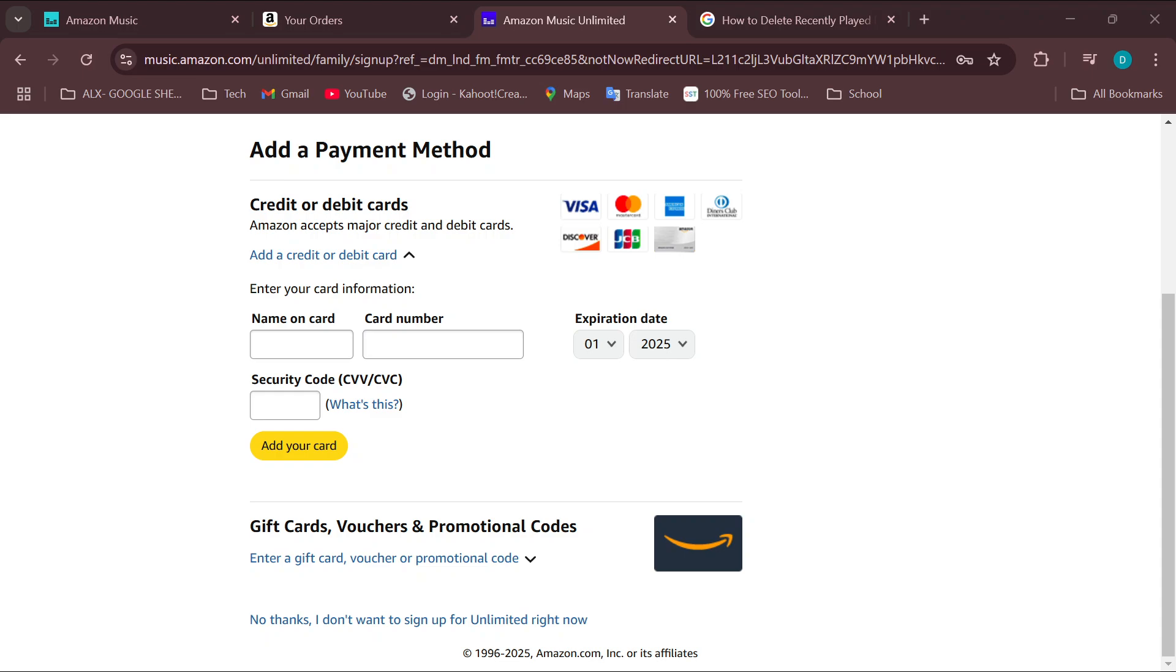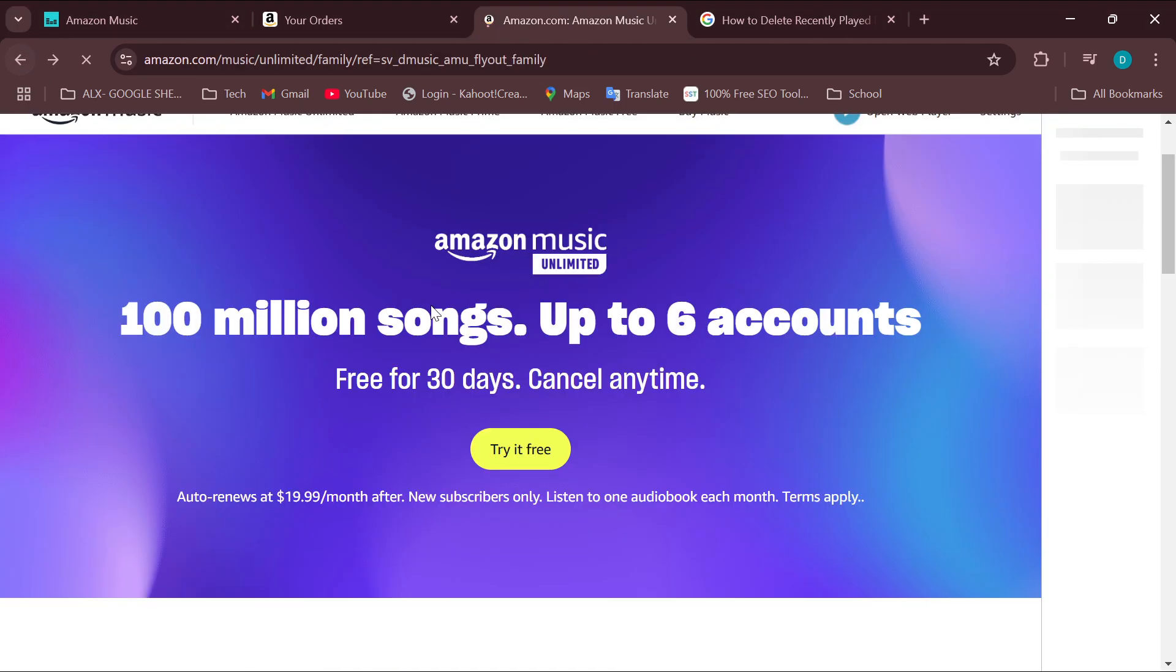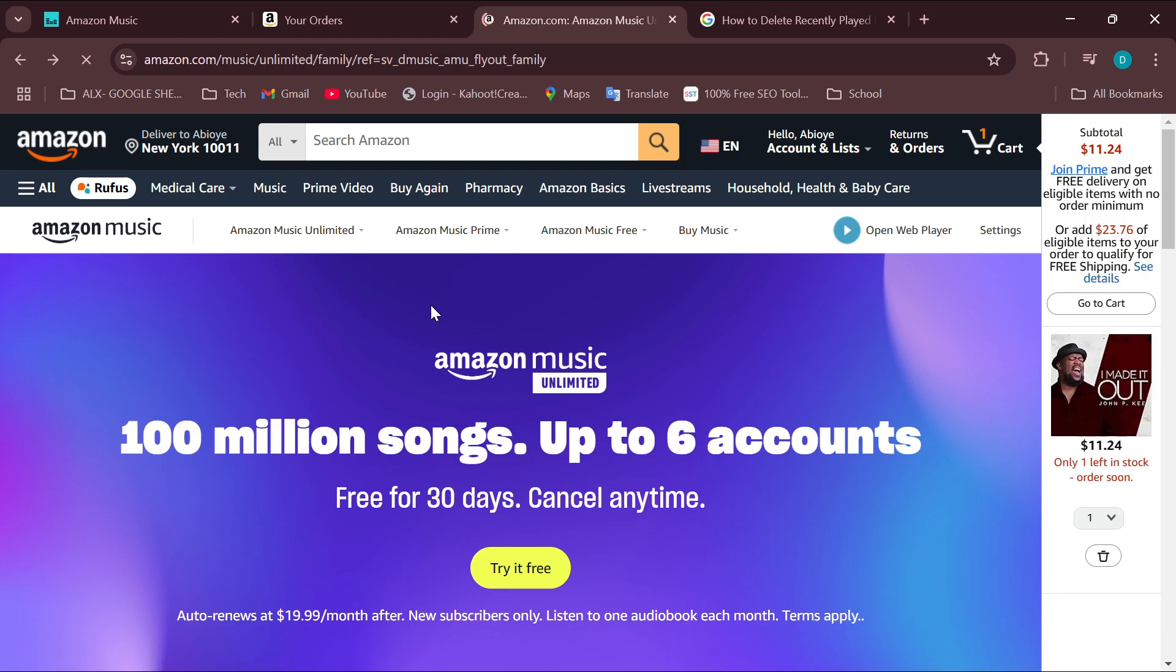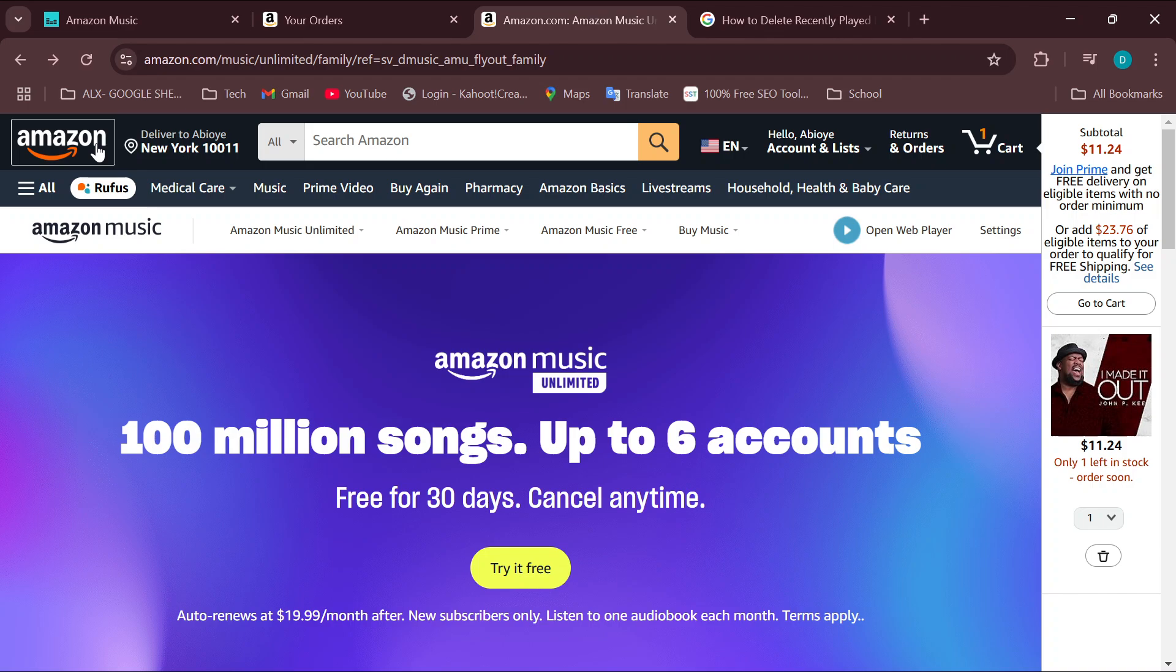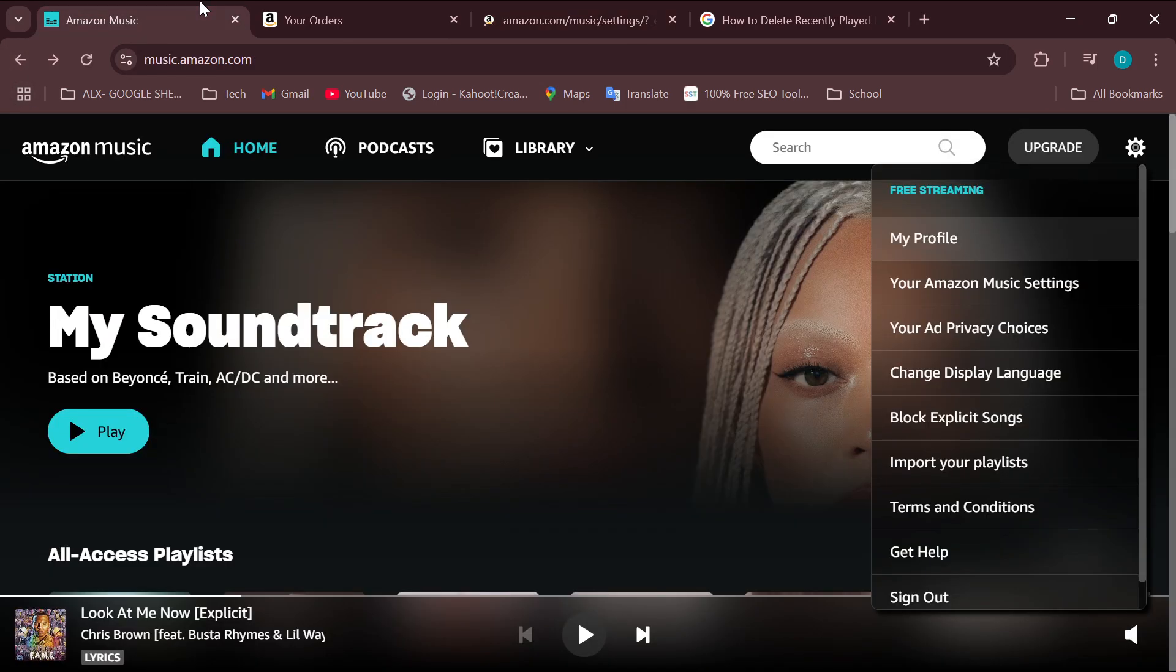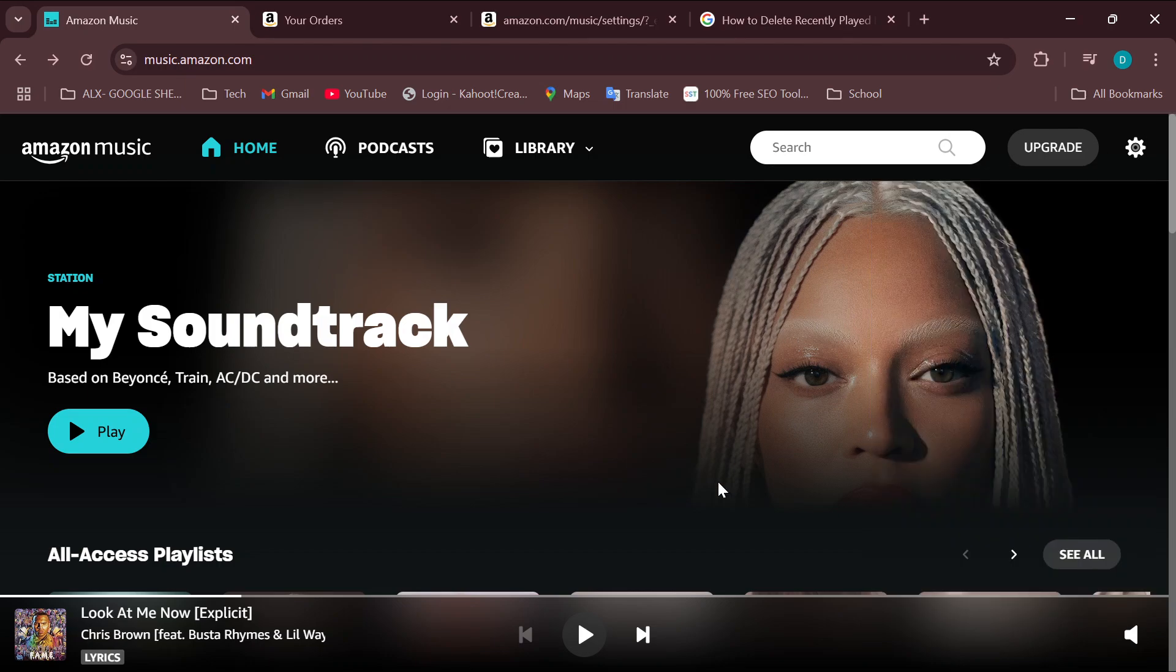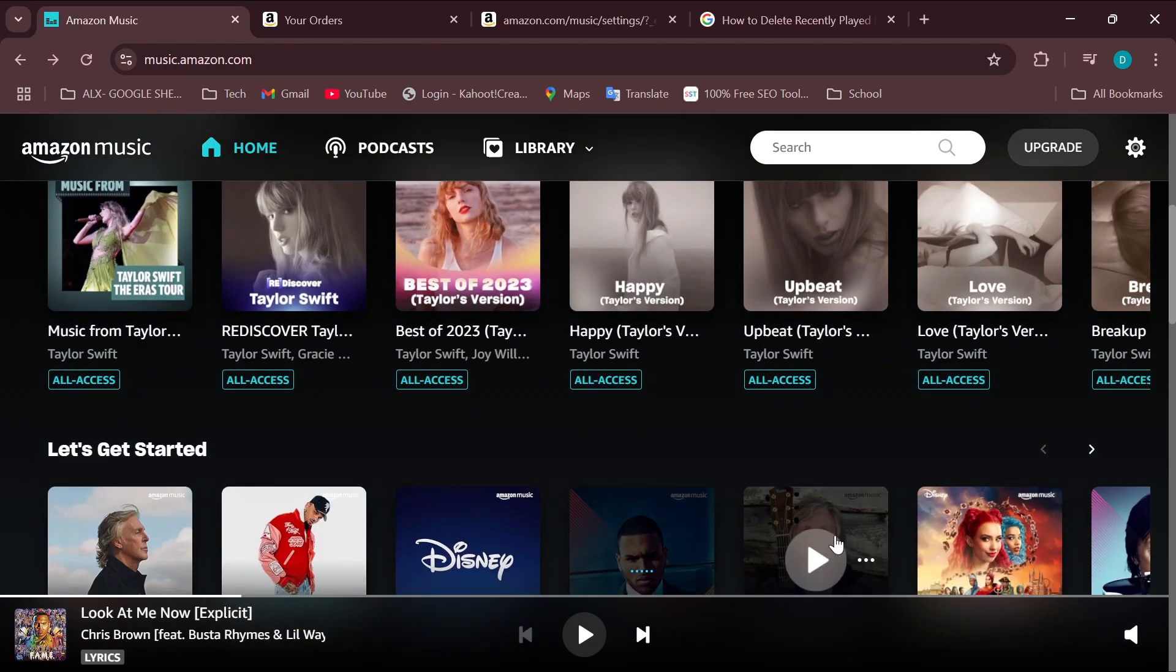But ensure they accept the invitation. If they do not accept, they would not be added as family members on Amazon Music. So there you go. This is how you can add your family members on the app or on the website. Thank you for watching, and have a nice day.